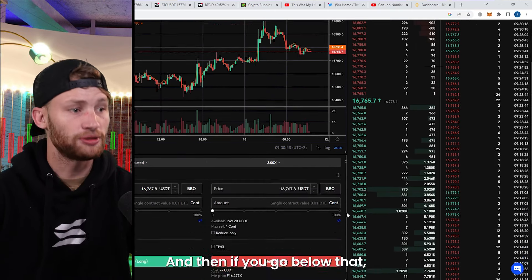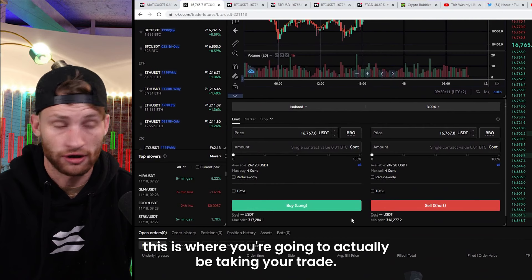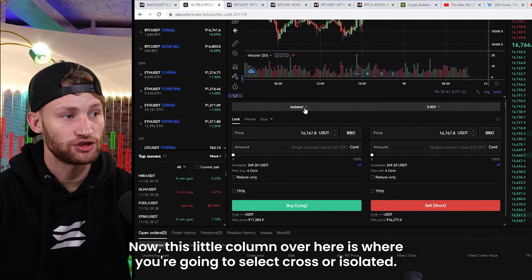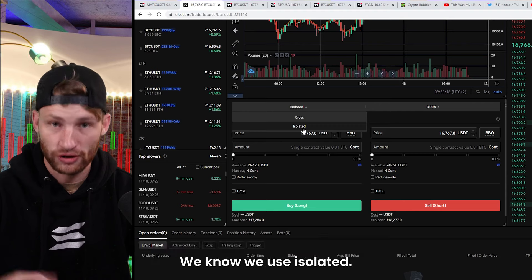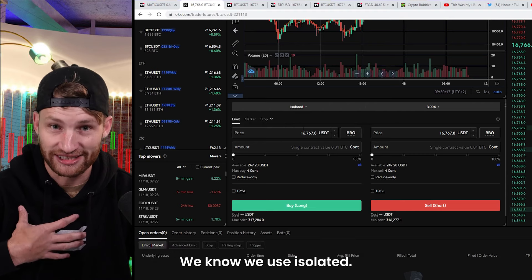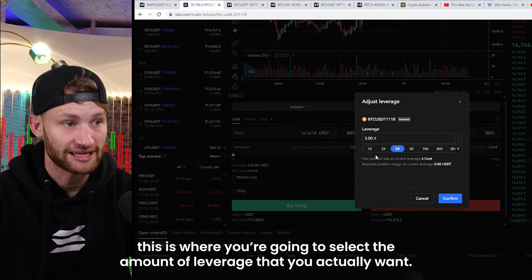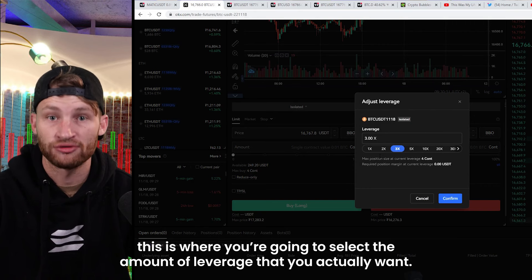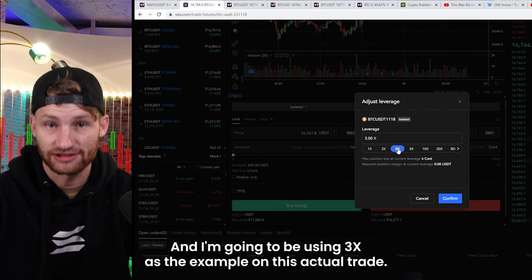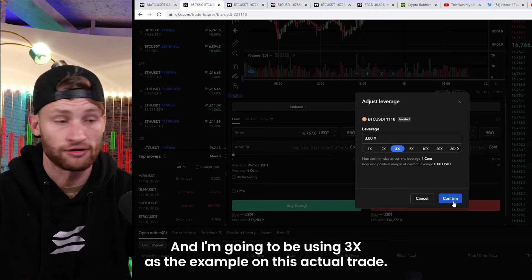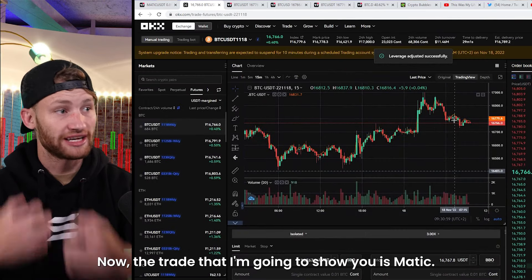Below that is where you're going to actually take your trade. This column over here is where you select cross or isolated — we use isolated. On the right of that is where you select the amount of leverage you want. I'm going to be using 3x as the example on this trade.